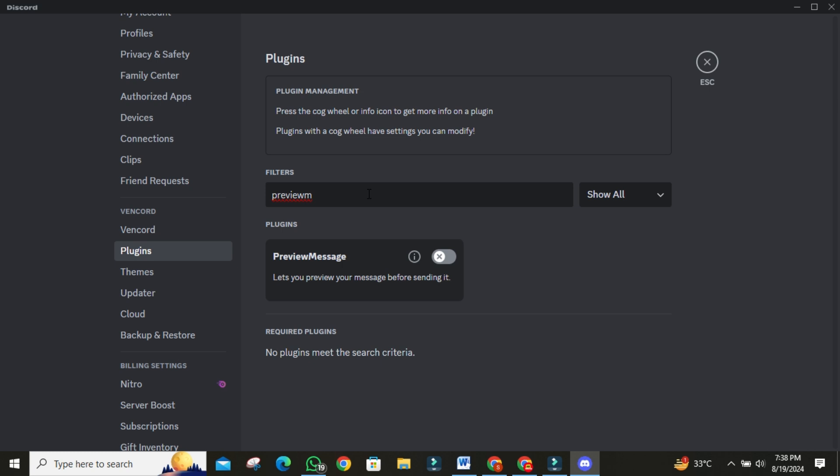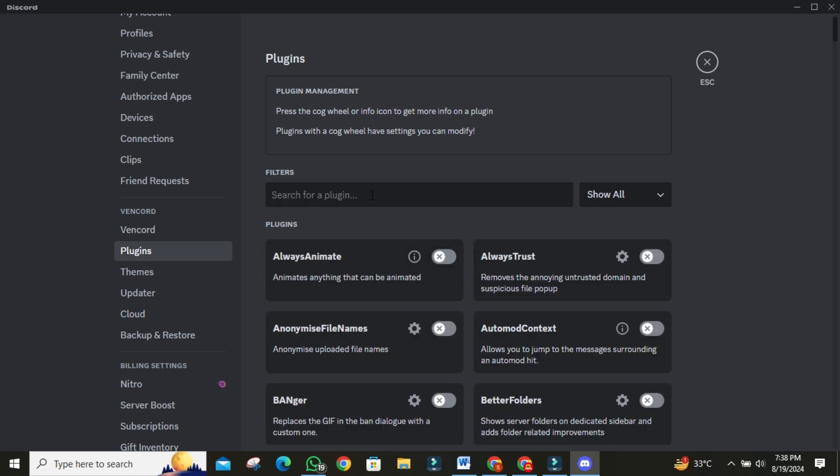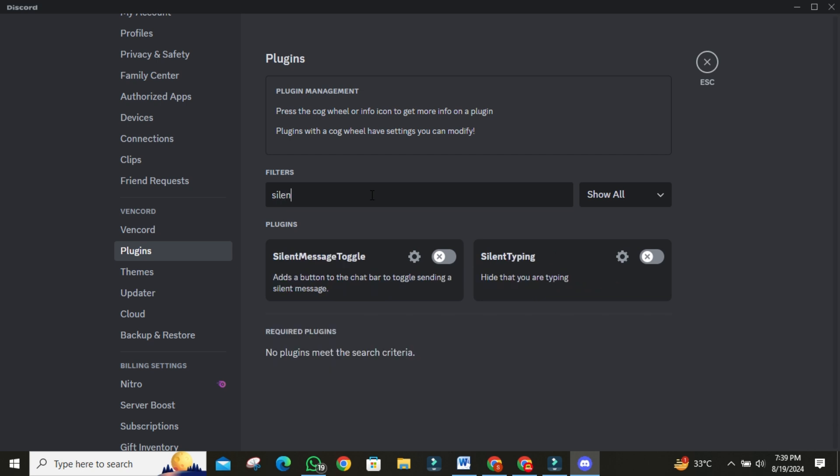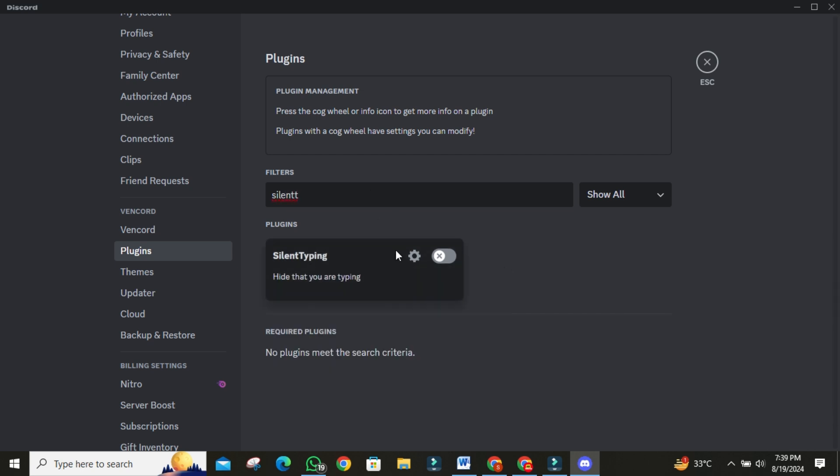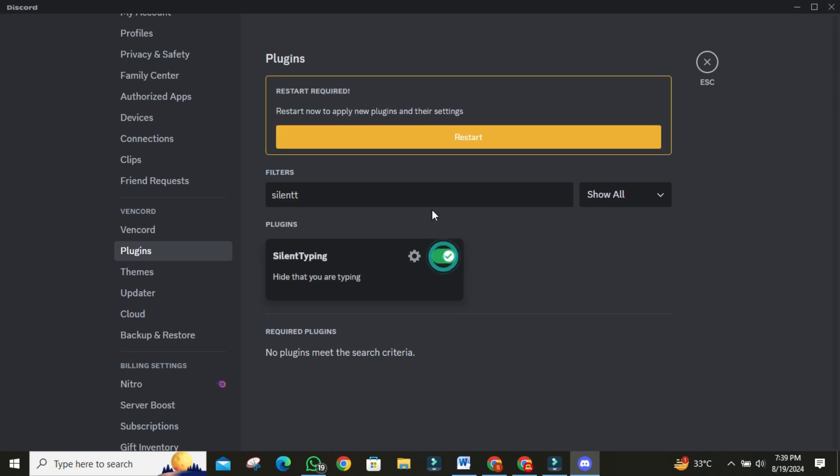One of the more discreet plugins is Silent Typing. You can easily search for it in the search bar. This plugin hides the typing alert that usually appears when you're composing a message. Enable it, and your friends won't know when you're typing.